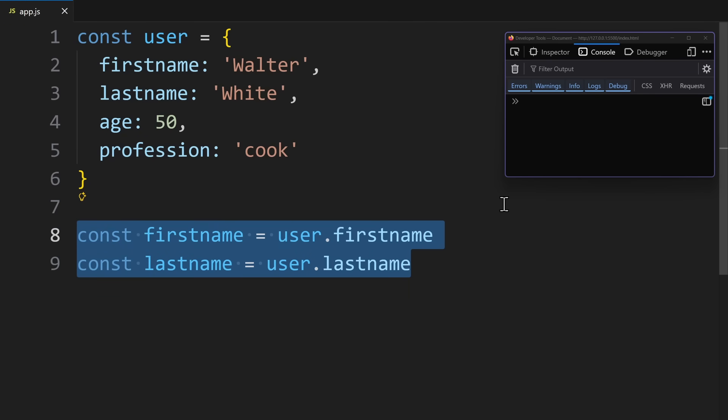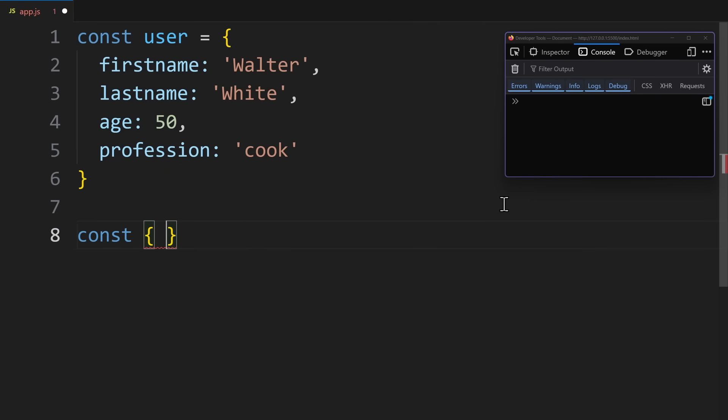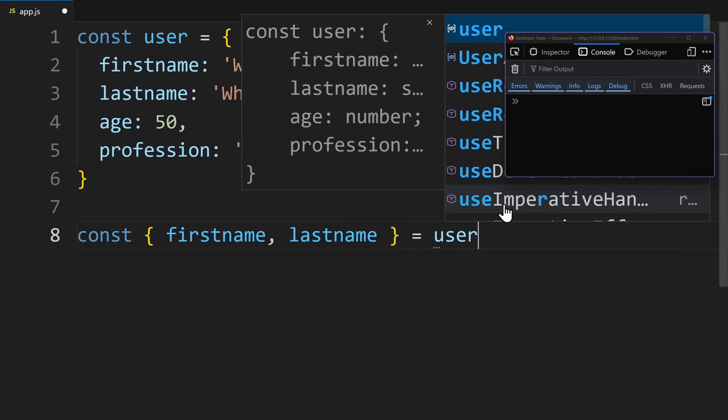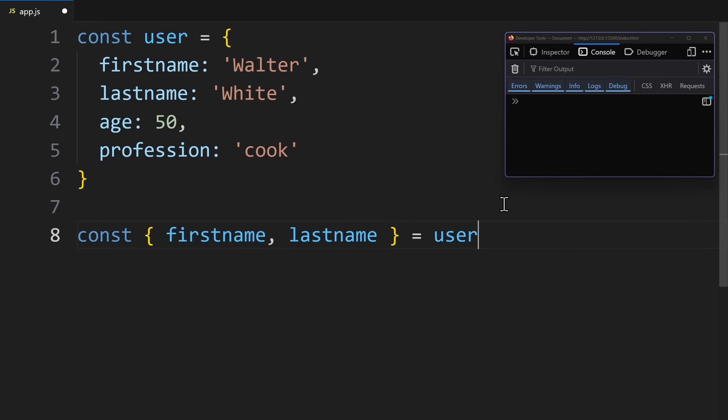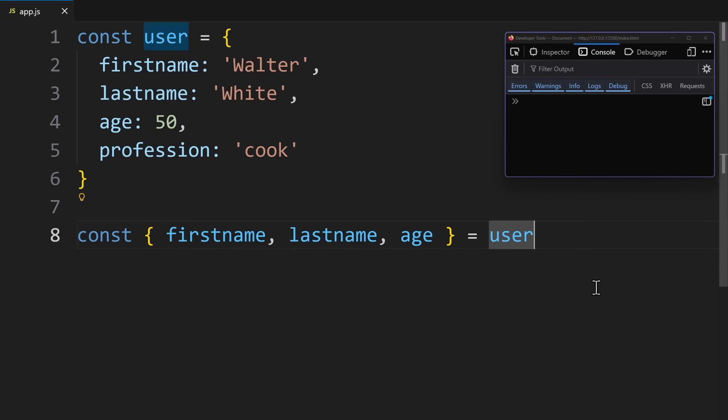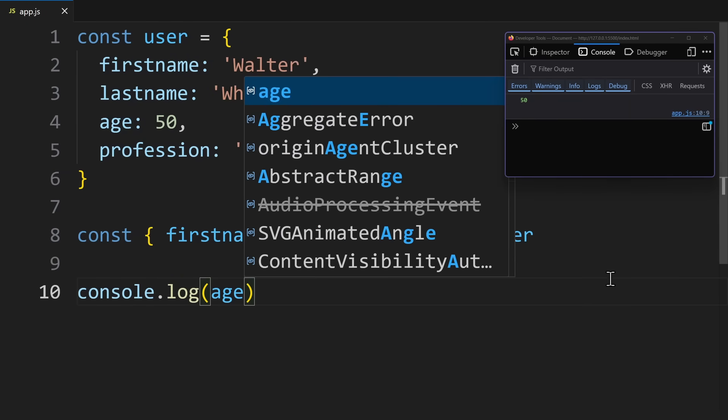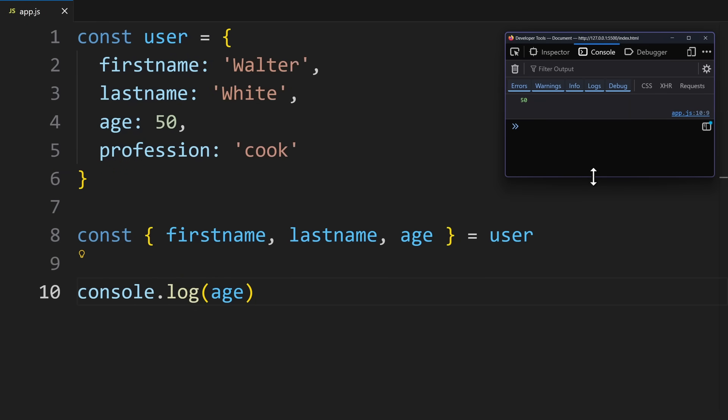Like this. Const, and then in curly braces, first name comma last name equals user. This will do the exact same thing, just shorter. And the best part is, if you ever need more values from the user object, you can just add them here, separated by commas. So this creates a new variable and extracts the value from the object property that has the same name. This means these variable names have to match exactly the property names.